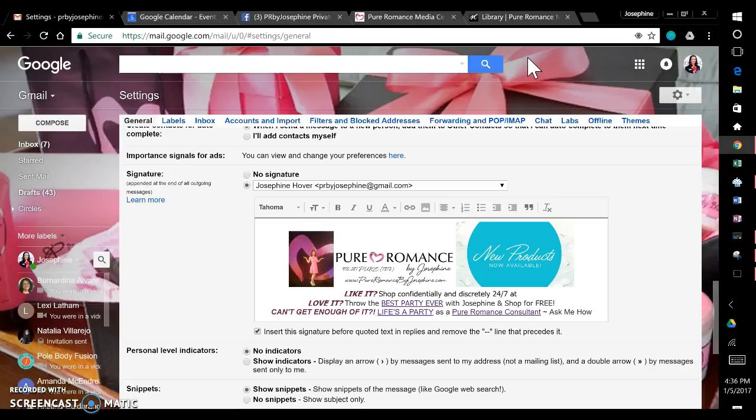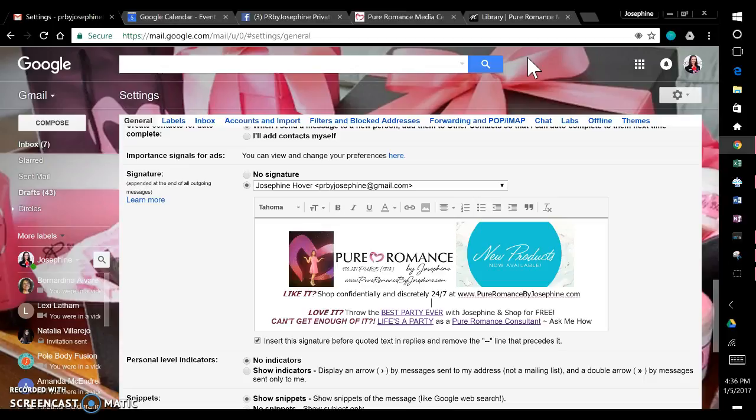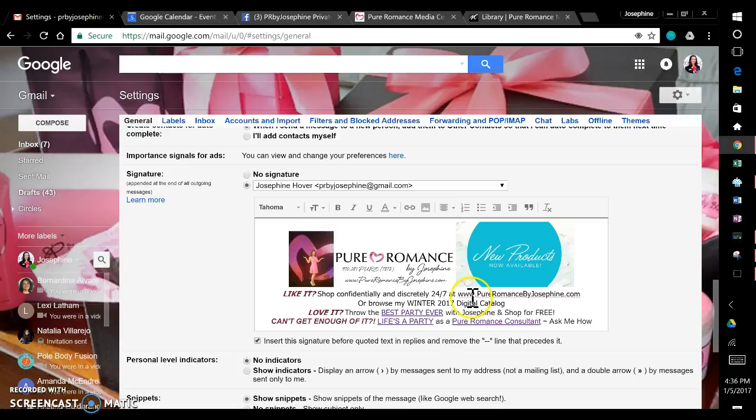At, and here I'm just going to put my website just straight on there. I have a special domain for my website that reverts back to my Pure Romance one, but they can shop straight on there. Or browse my digital catalog. Here. Let's see, browse my, I'm going to say winter 2017 digital catalog. So now what I want to do, instead of putting in the whole link, I'm just going to attach the link to this wording.